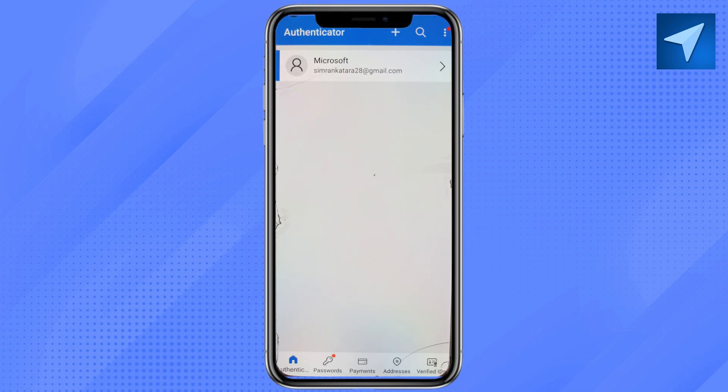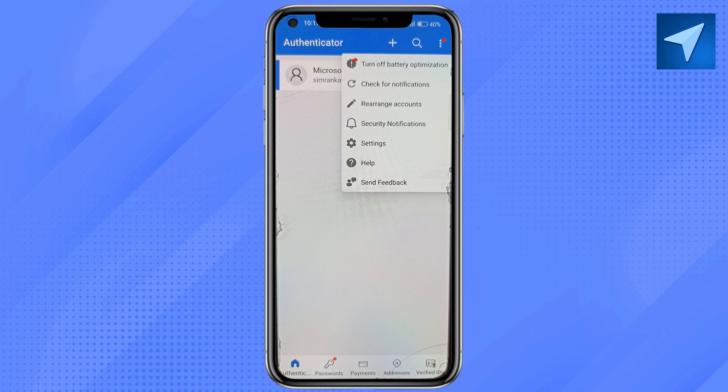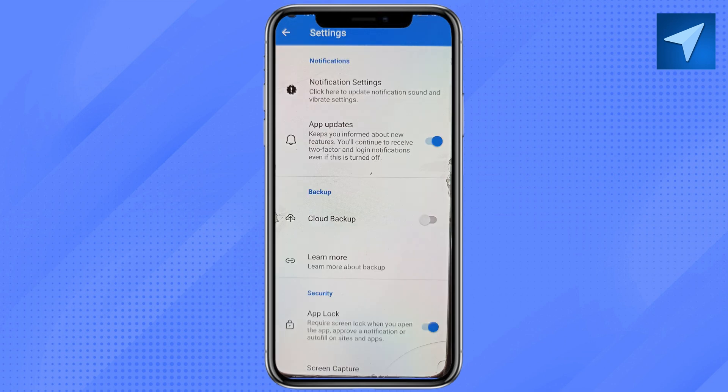you will see the three-dot icon at the top right corner of your mobile screen. Just tap on it, and from here go to Settings.